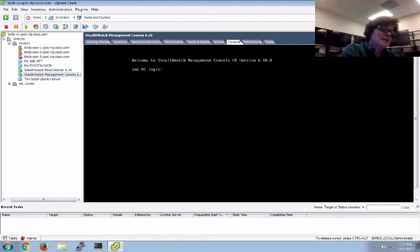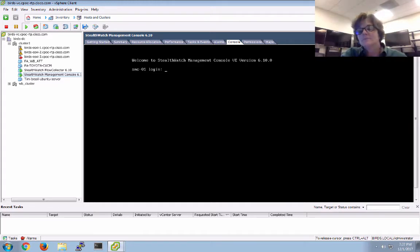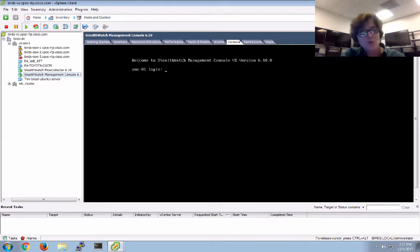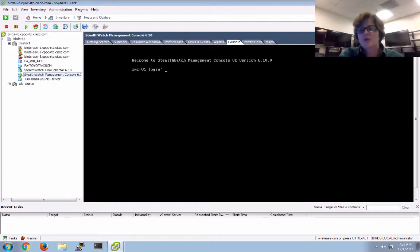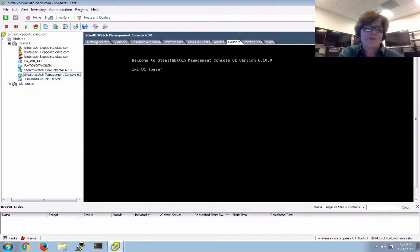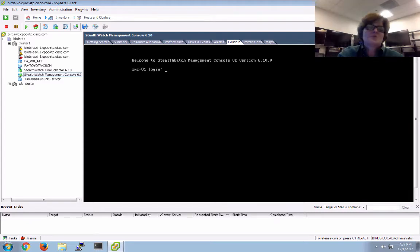ETA is the Encrypted Traffic Analysis feature at Cisco — it's really kind of cool. It does require StealthWatch to actually communicate with the cloud traffic analytics. But we'll get into that later. As I learn it, I'll pass it on to you. So basically, here I am at the StealthWatch Management Console.